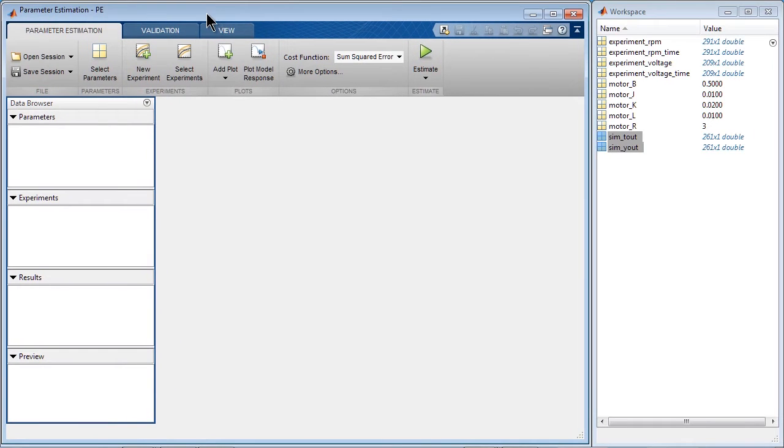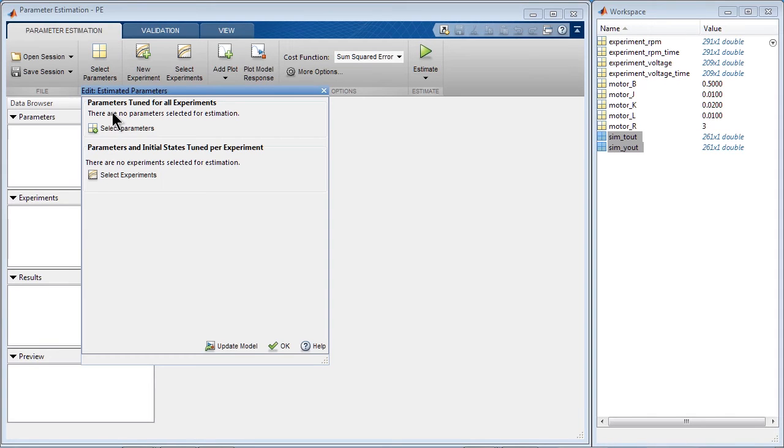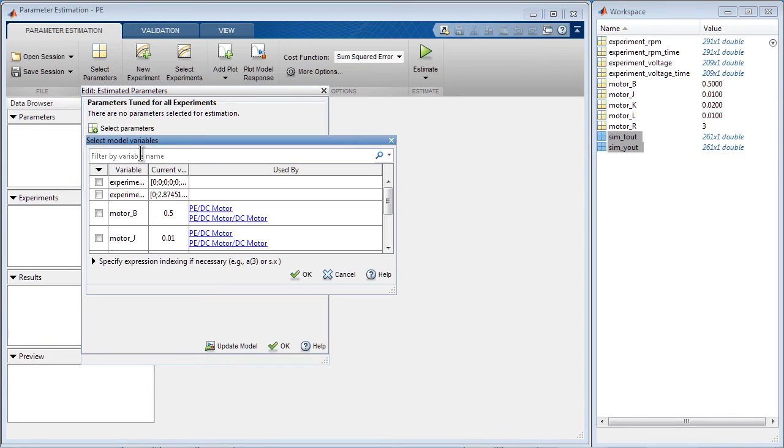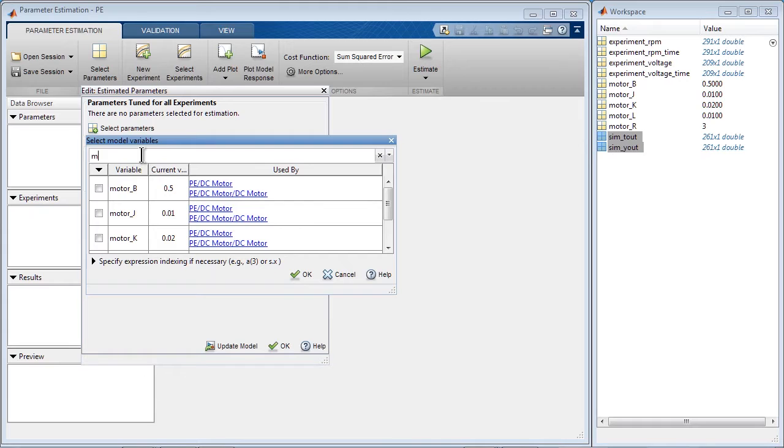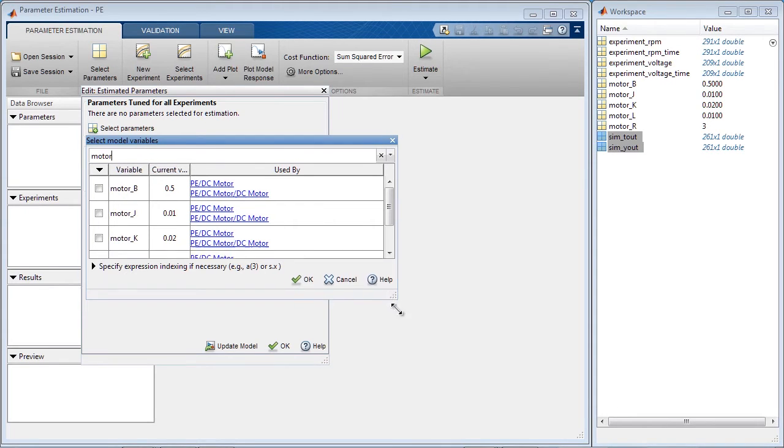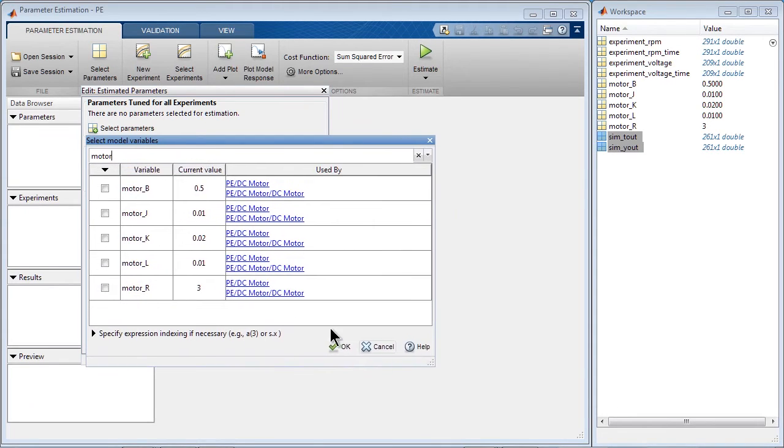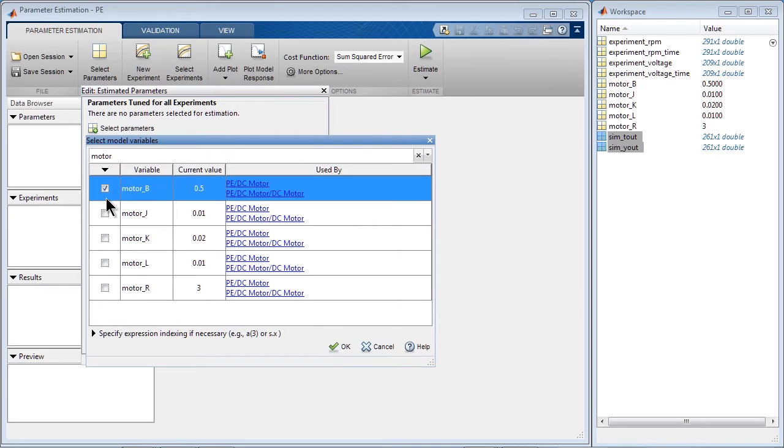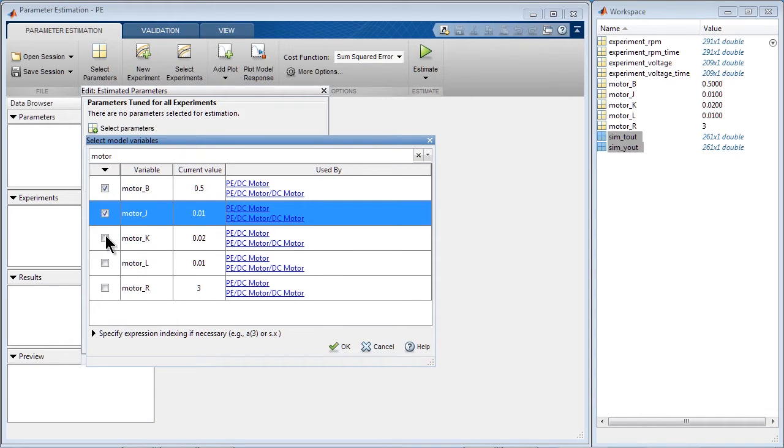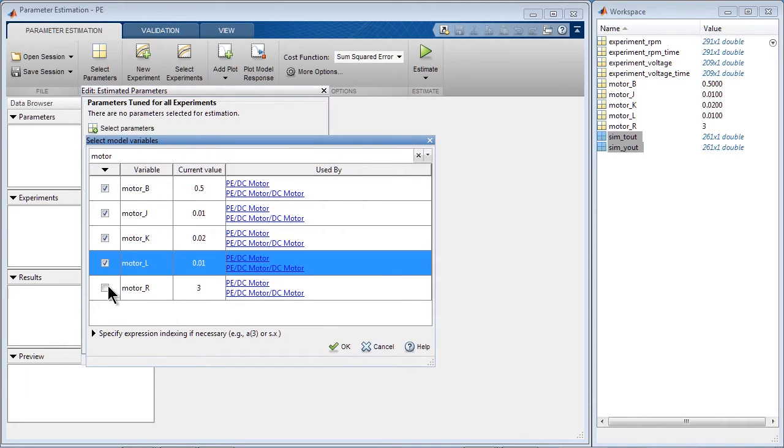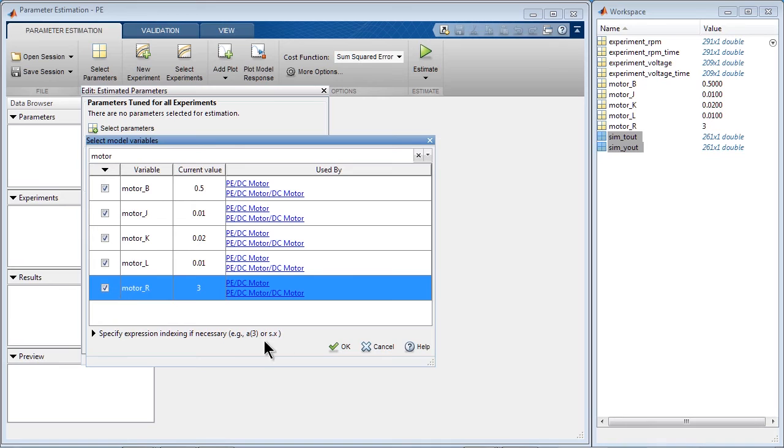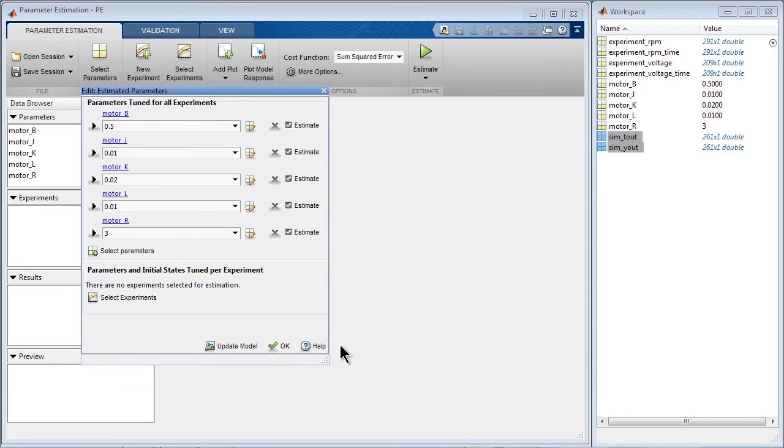In this tool, we work from left to right. The first thing that we do is specify the parameters we want to estimate. All our parameters start with the word Motor, so here we see the five parameters. We specify them as parameters to estimate and click OK.